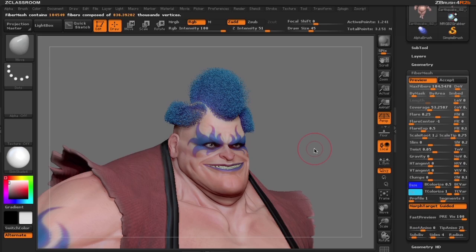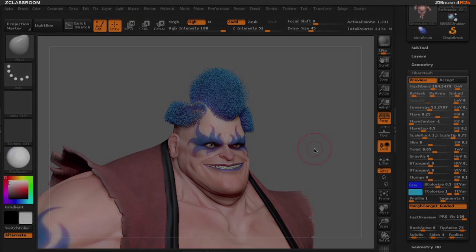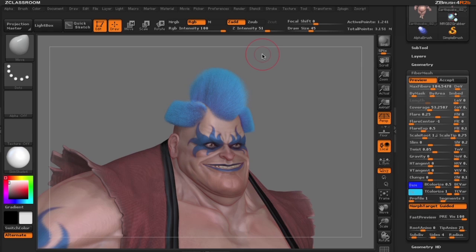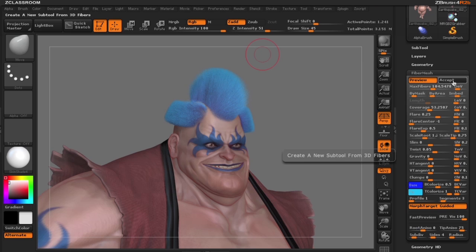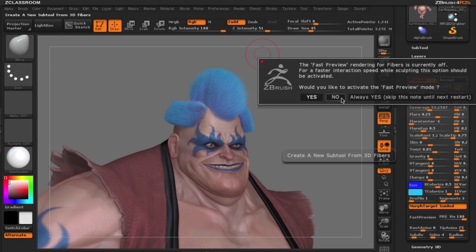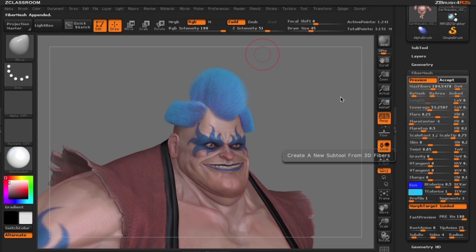Let's go ahead and take a render and see what we have. You can see in the finished render that we've created fibers based on the difference between the bald head and our morph target. Remember, if you like what you've created, hit the accept button so that ZBrush will create a sub tool.